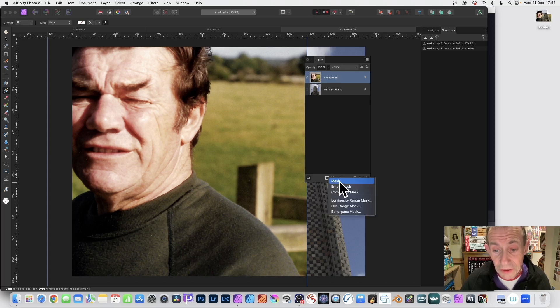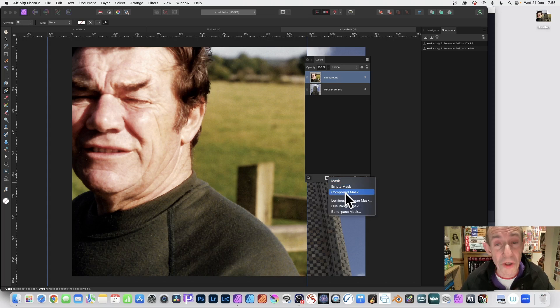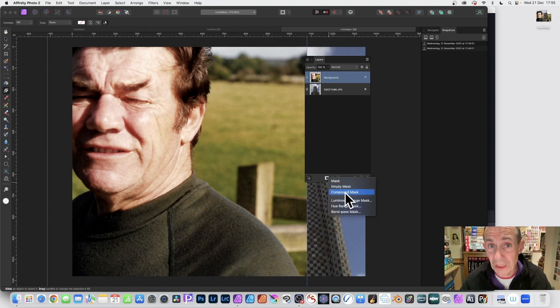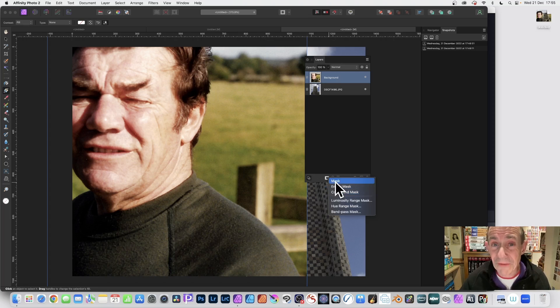You've got Mask Layer, you've also got other options like Empty Mask and Compound. This is for version 2. If you're using version 1, you will only have the option for Mask.